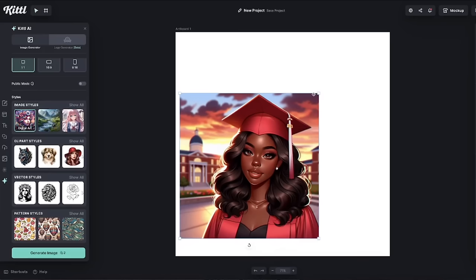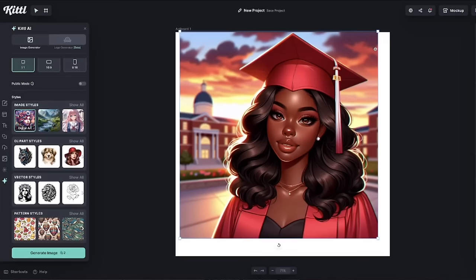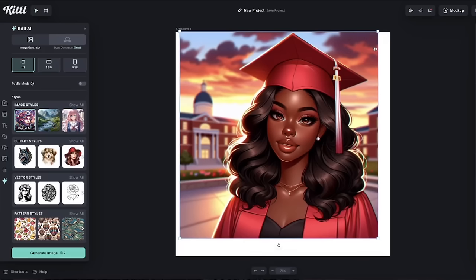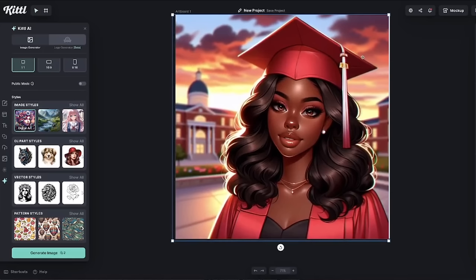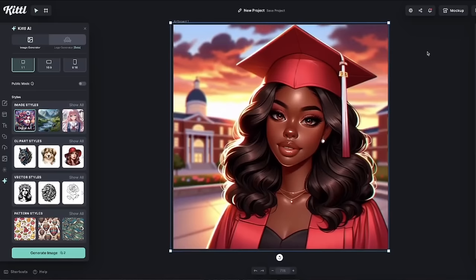Here we go. I'm going to enlarge it so you can see it better. I love the imagery. Look at the glow from the sunset around the hair. It got the school in the background. This is nice. I got the red cap and gown, long hair, glam shot. This is a beautiful photo, but again, this was the digital art. I really want something a little bit more realistic so I can use for my mock-up. So let's just click and tweak it. Let's just click on photography and see what it generates.